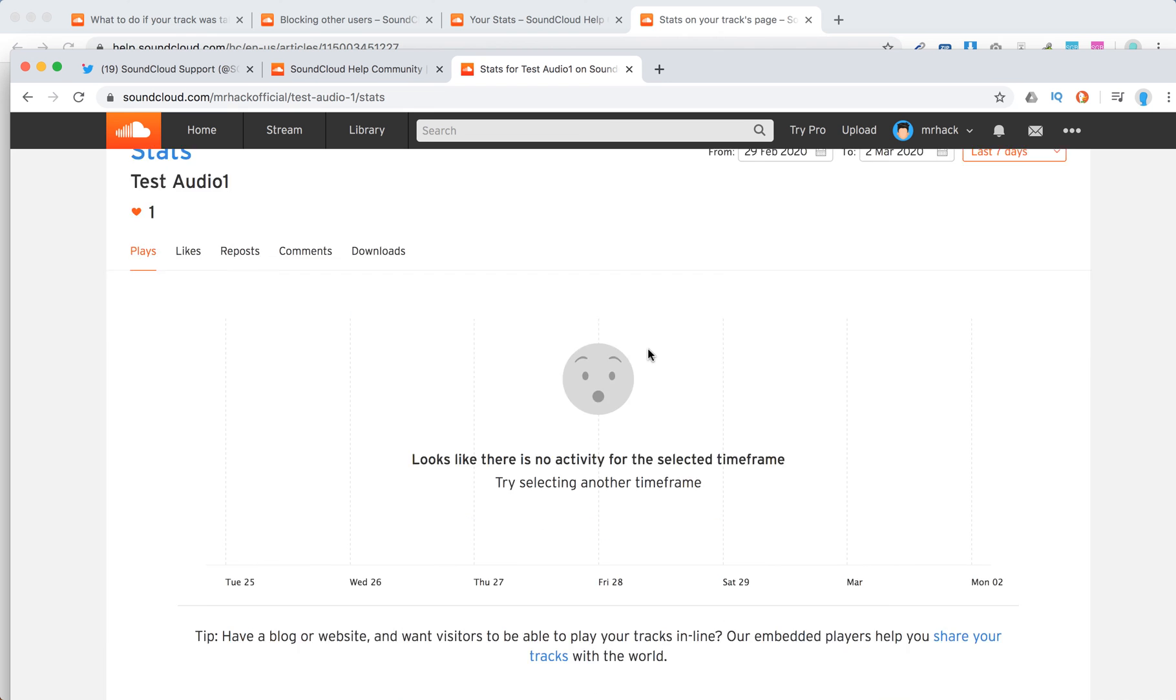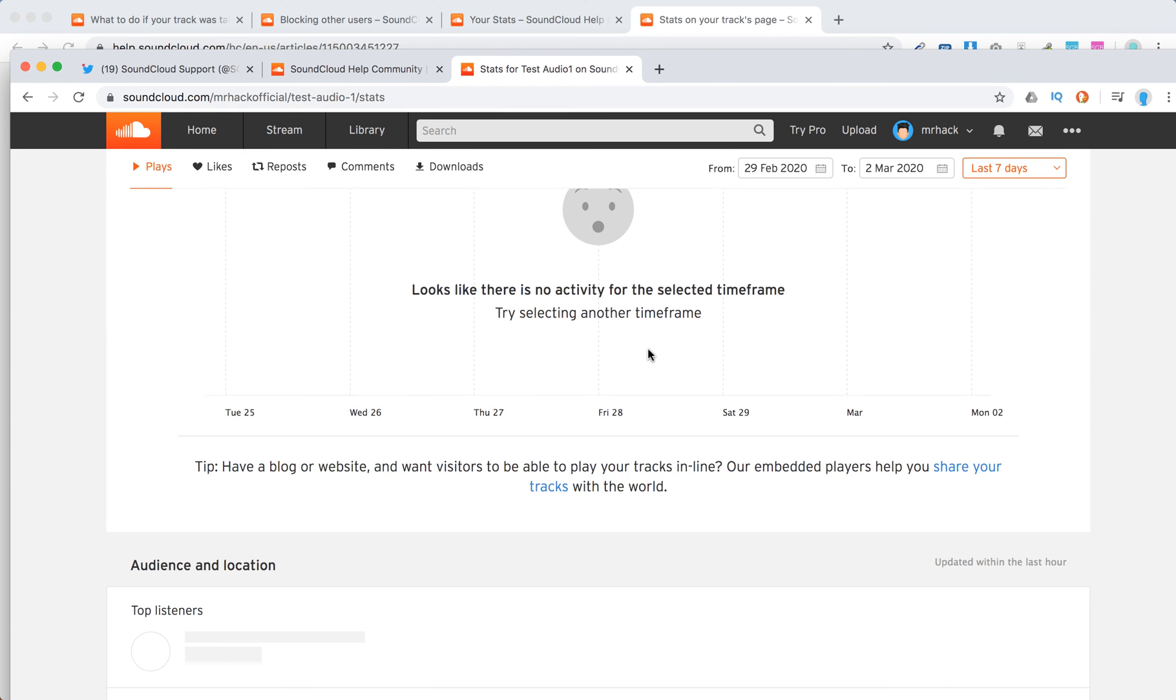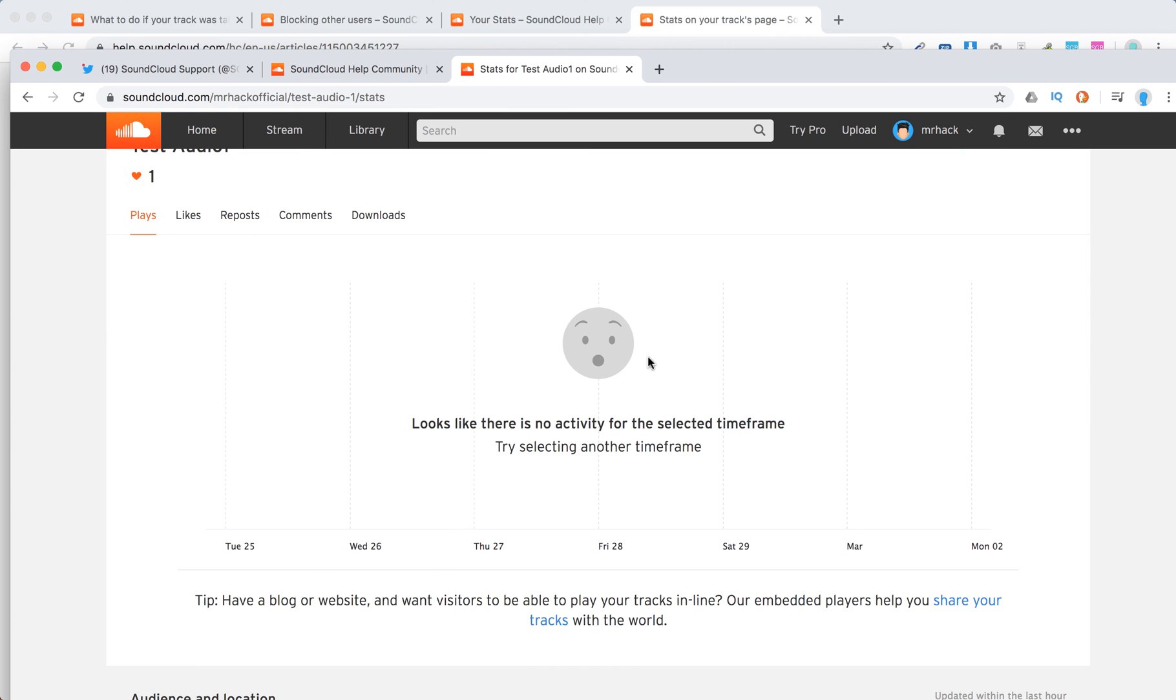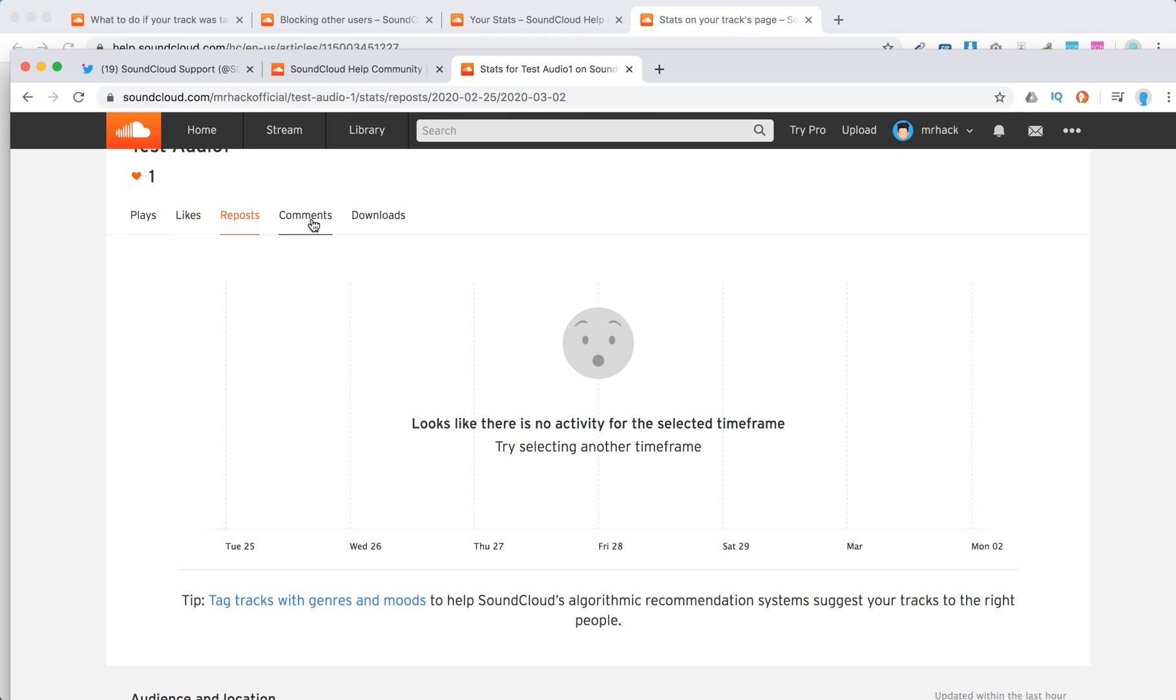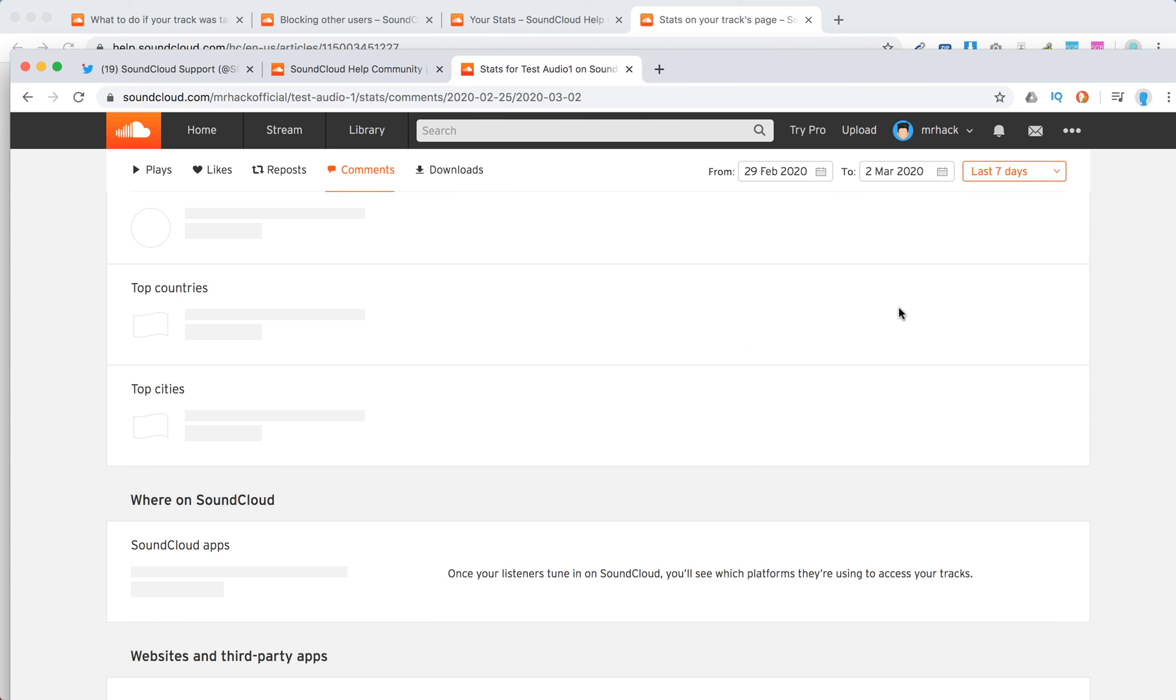And then you will see stats for your specific track and stuff like that. You will see number of plays, likes, reports, comments and you will see the graph through.